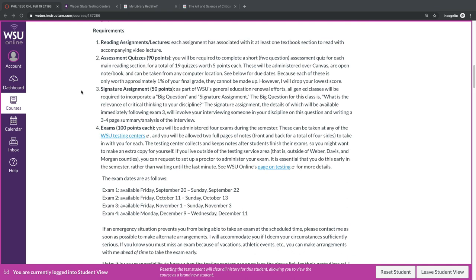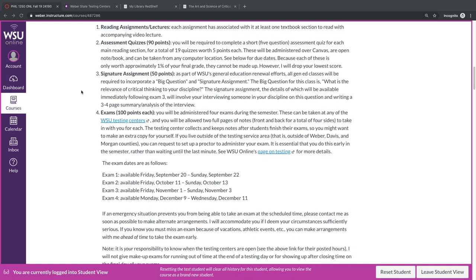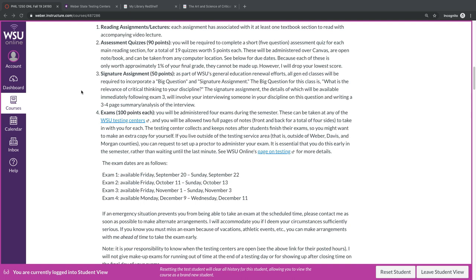Next, we have signature assignments. As part of Weber State's Gen Ed program, all Gen Ed classes are required to incorporate a big question and a signature assignment as part of the requirements. The big question for this class is, what is the relevance of critical thinking to your discipline? The signature assignment will involve your interviewing someone in your discipline on this question, and then writing a three- to four-page summary and analysis of the interview. I'll provide the details on this later.